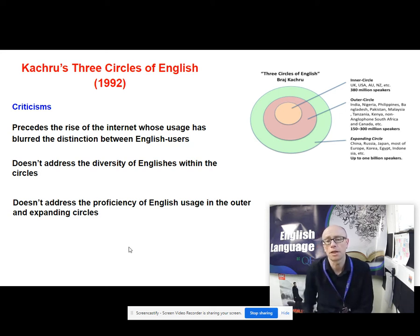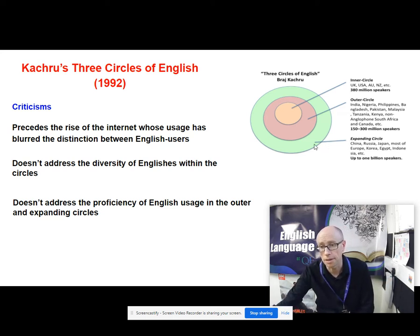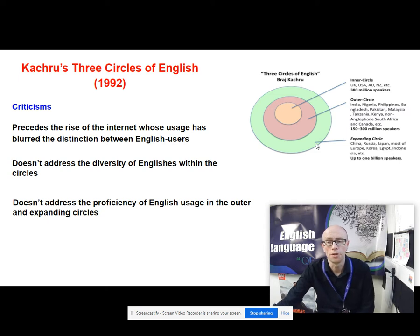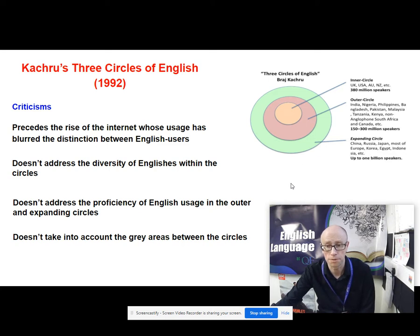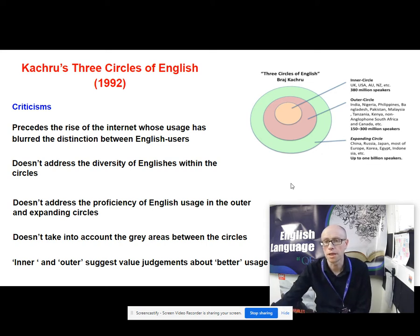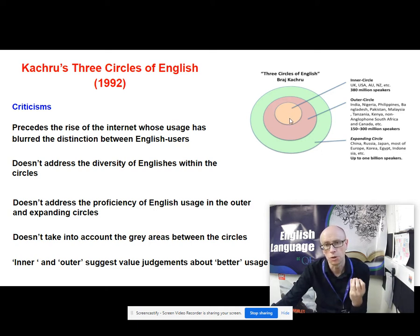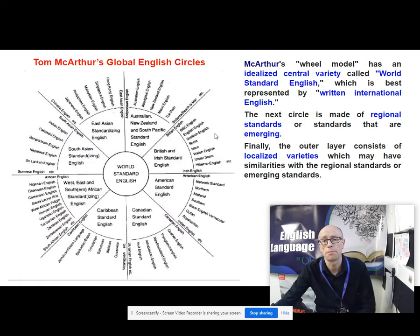Another criticism is that it doesn't really address the proficiency of English usage in the outer and expanding circles. You might have Chinese speakers of English who are highly proficient and fluent, and others who are much more limited — this model doesn't address that. It also doesn't take into account the grey areas between the circles. And finally, it seems to make some implicit value judgment, because saying these are inner circle users suggests they are the true core users of English, that it's better usage than in the other circles.